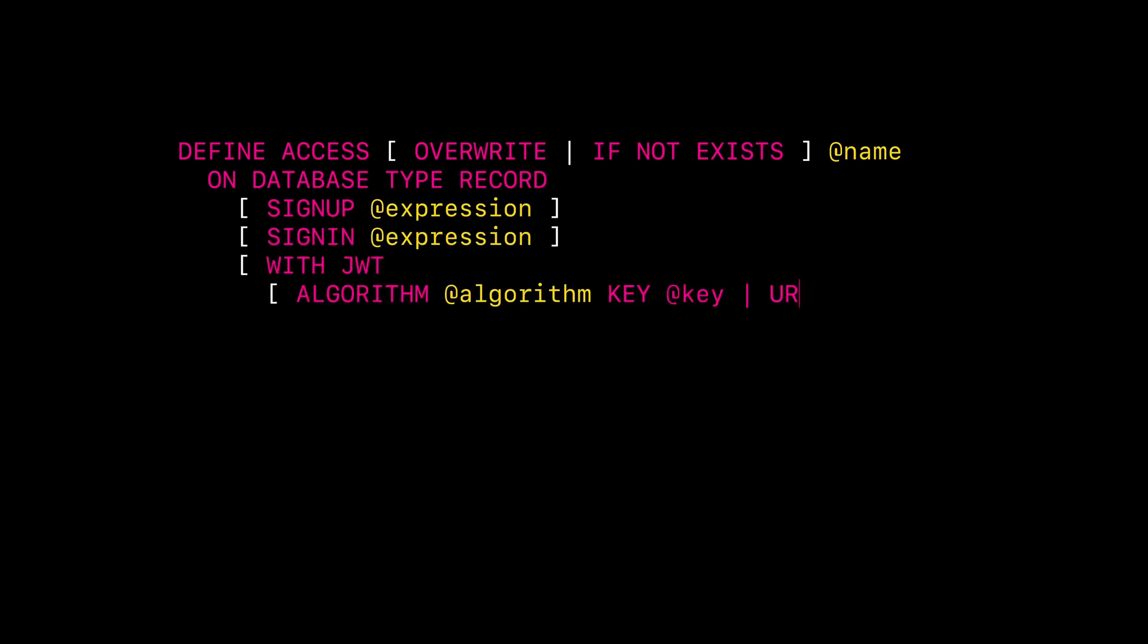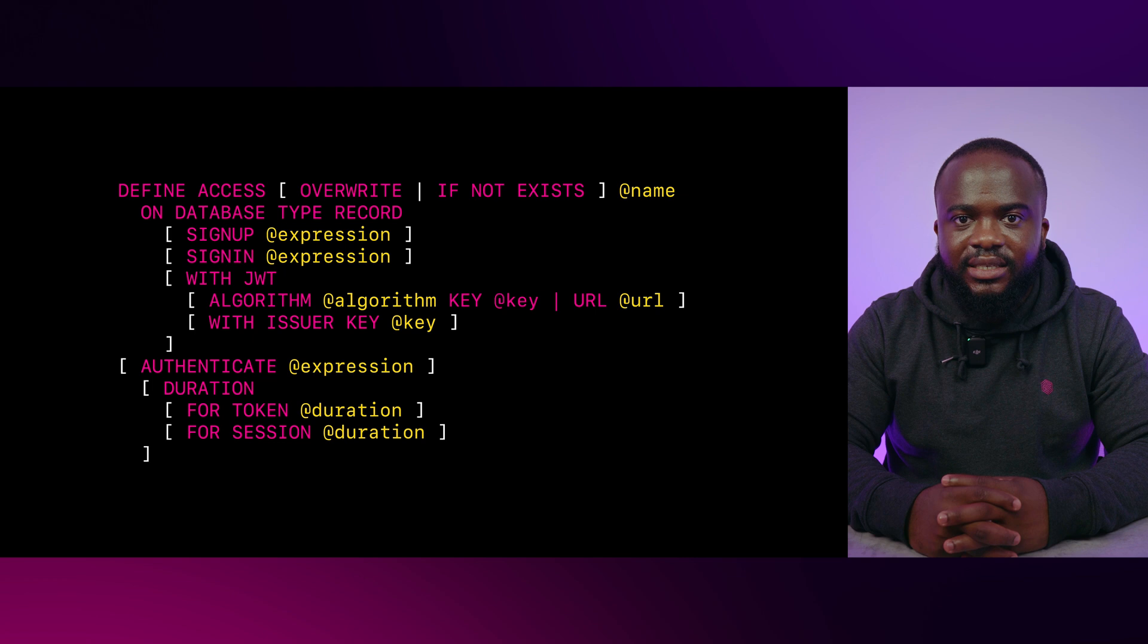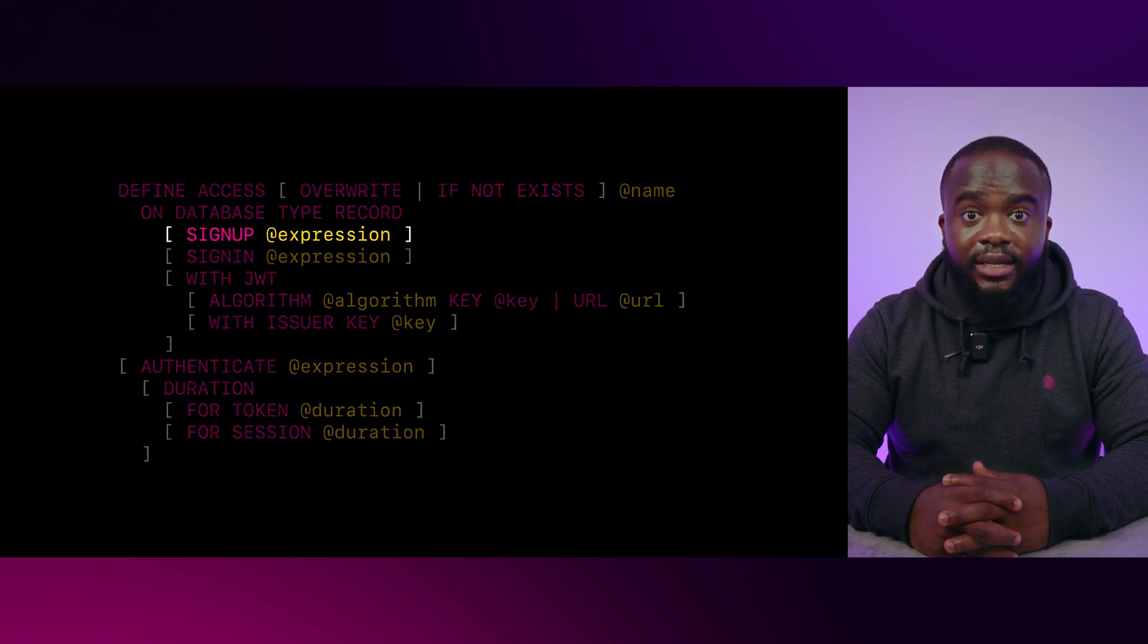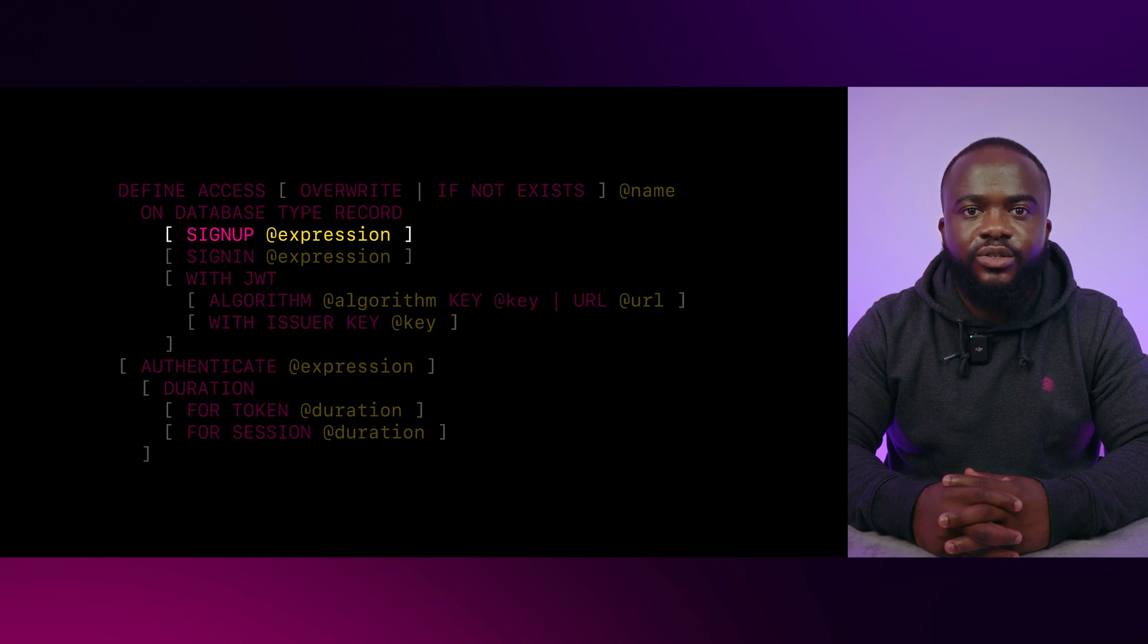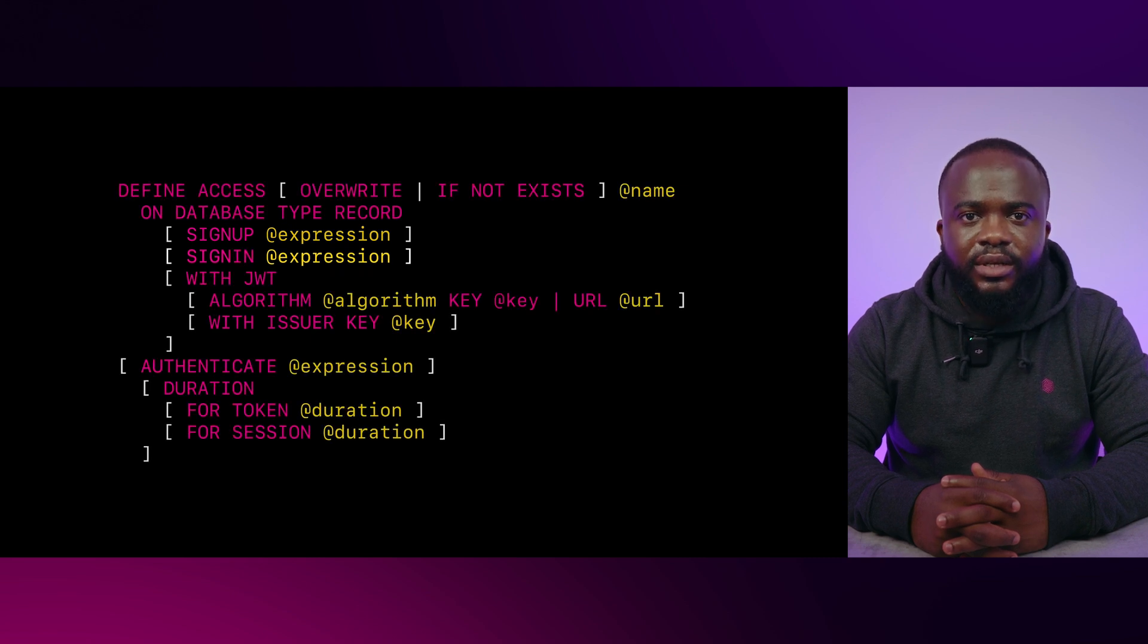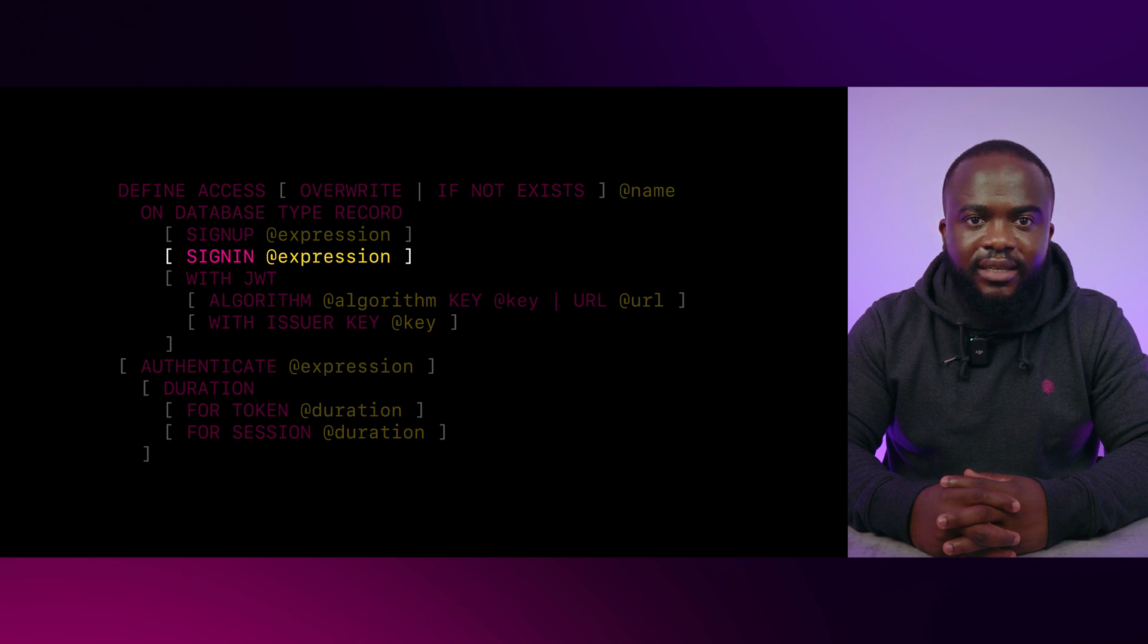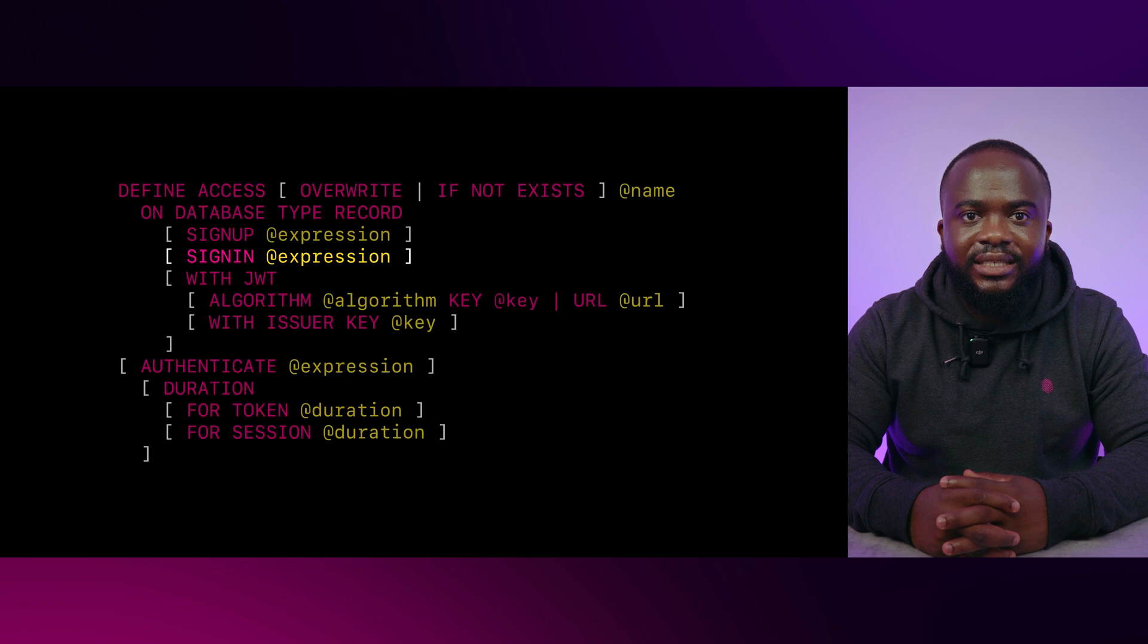The define access syntax can be broken down into these parts. Type record access is configured with the following specific clauses. Sign up defines the logic for when a user signs up as a record user and usually creates a new record in a table. Sign in defines the logic for when a user signs in as a record user and usually checks credentials against stable records.